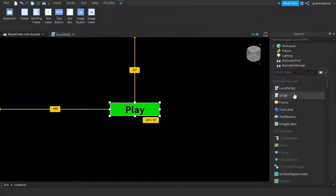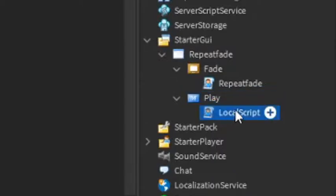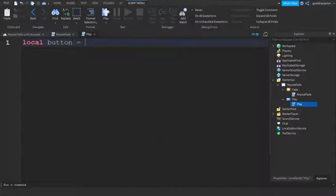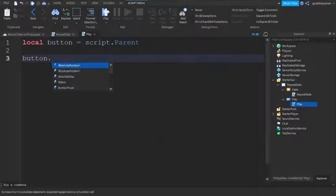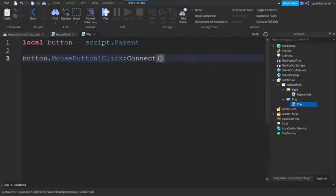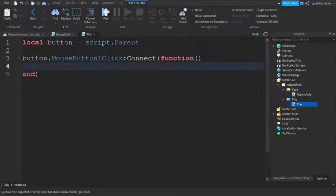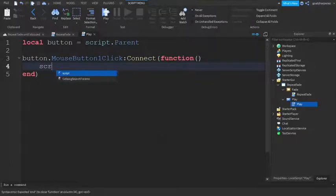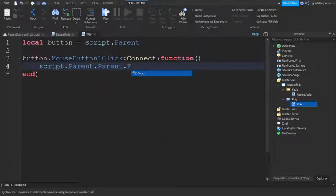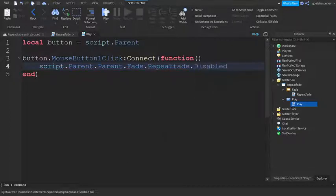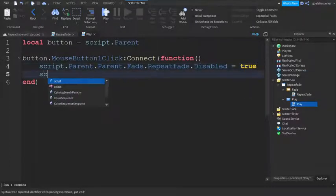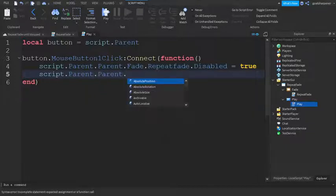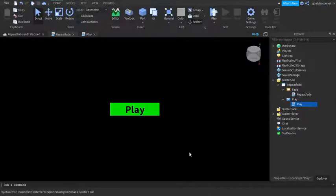Under the play button, enter in a LocalScript. We're going to name this Play. Local button equals script dot parent. Button dot MouseButton1Click:Connect(function) - make sure the brackets look like this. Then script dot parent dot parent dot Fade dot RepeatFade dot Disabled equals true. Script dot parent dot parent dot Enabled equals false. So we're going to disable the repeat fade and close this entire thing.